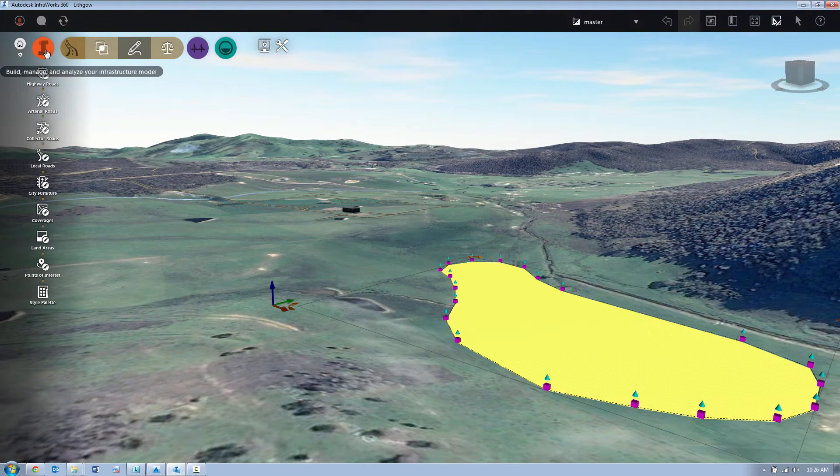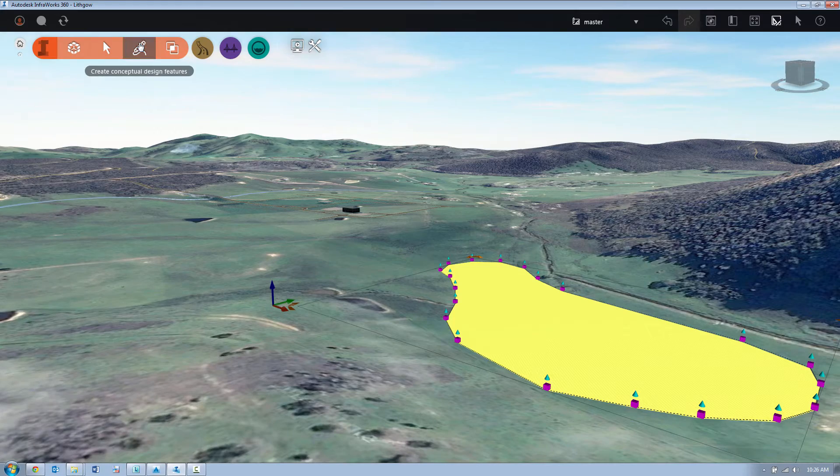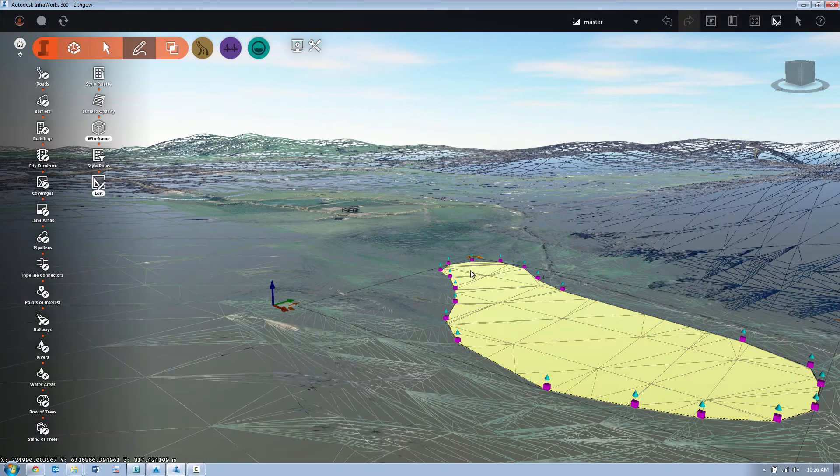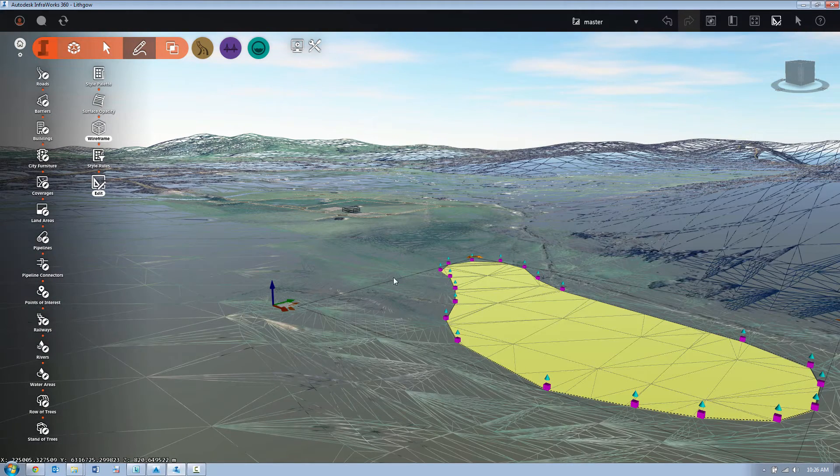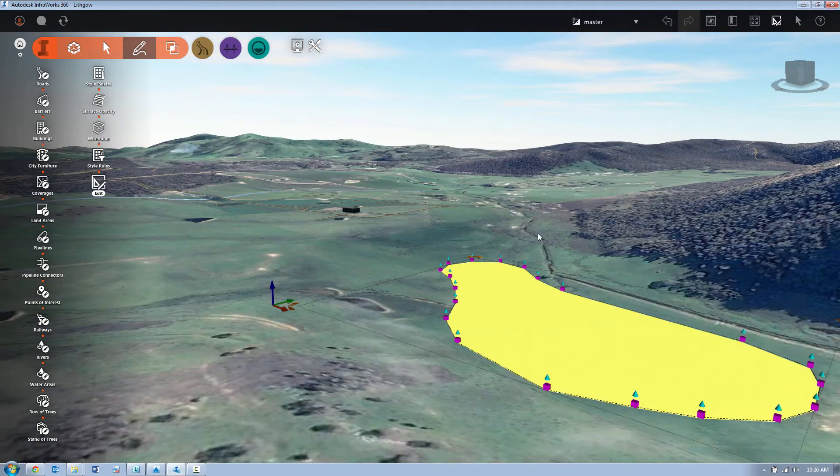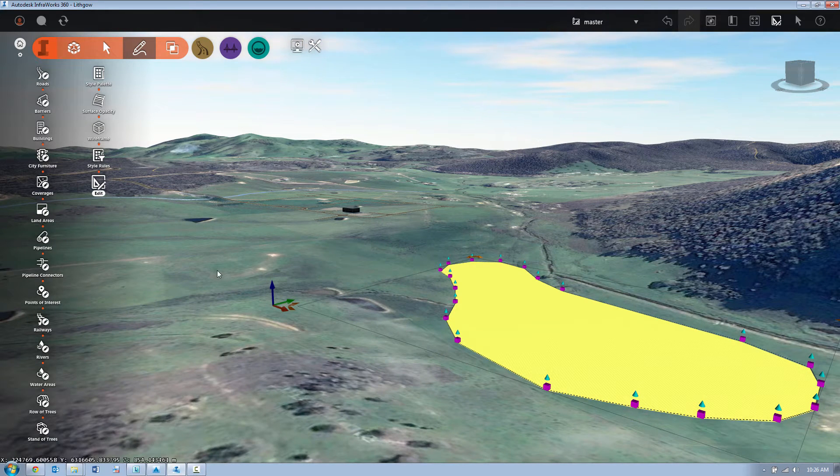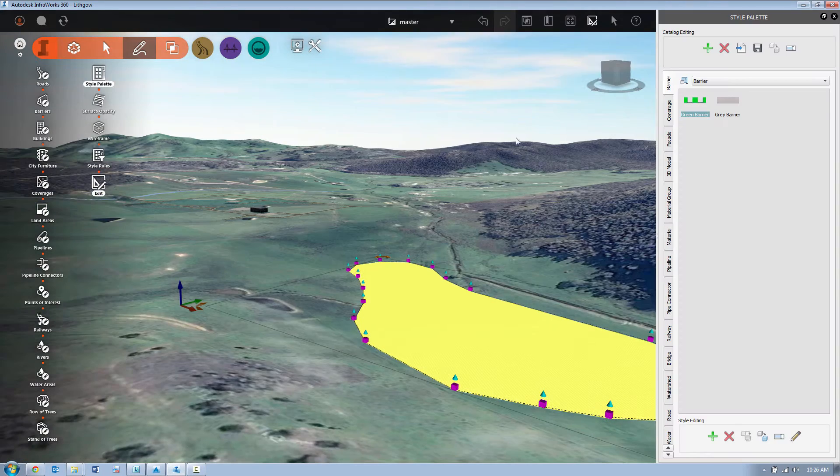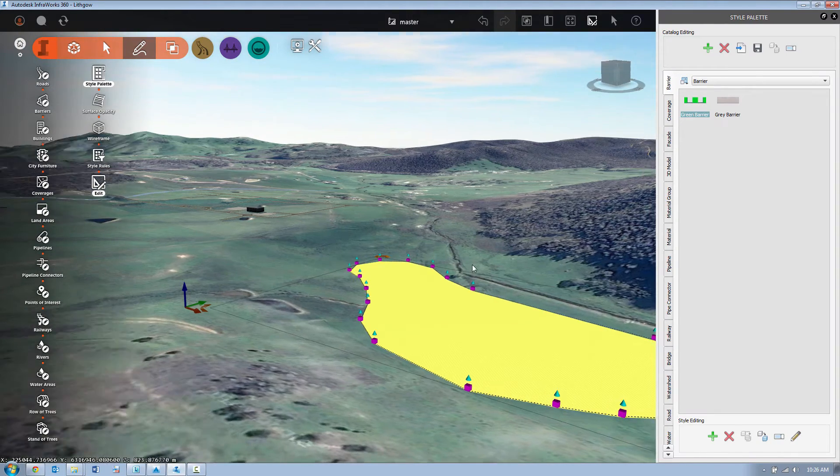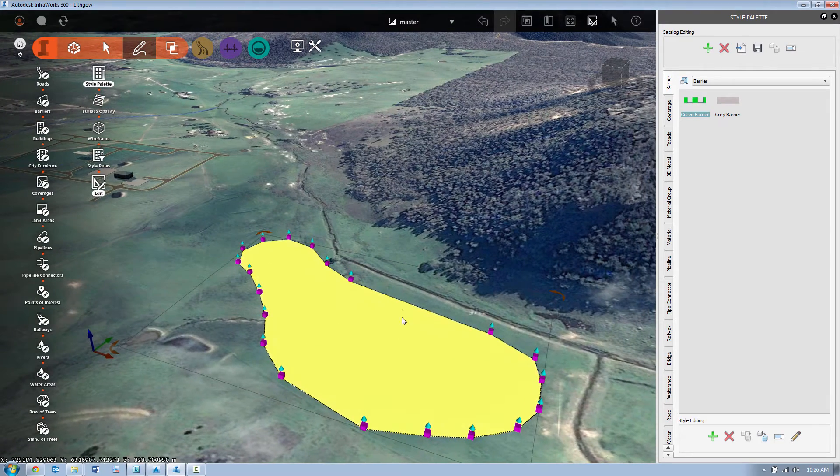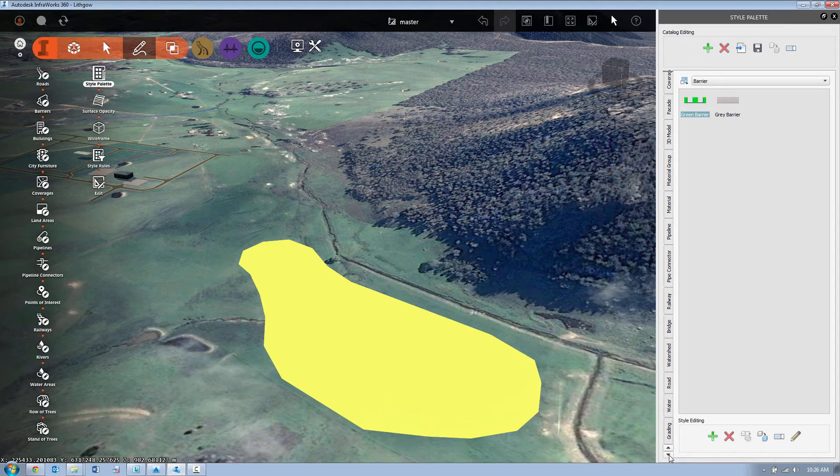InfraWorks 360 has gone and shaped the terrain similar as it would a coverage area from previous releases. You can see the wireframe model there illustrating how it's just smoothly battered back to the natural surface. But where land areas differ from coverages is that we can actually now control the batter slopes at which we daylight back to our existing surface.